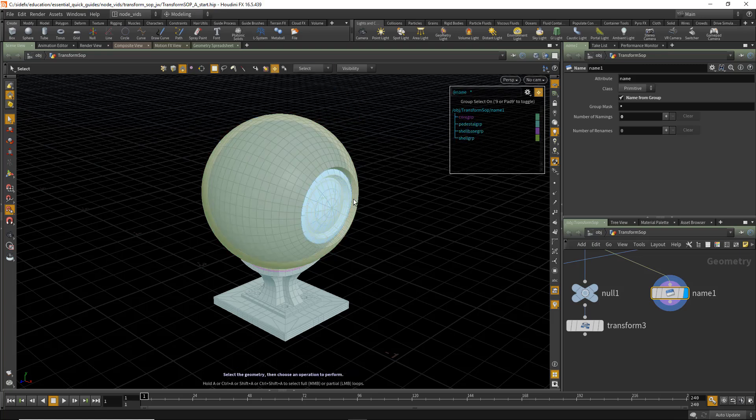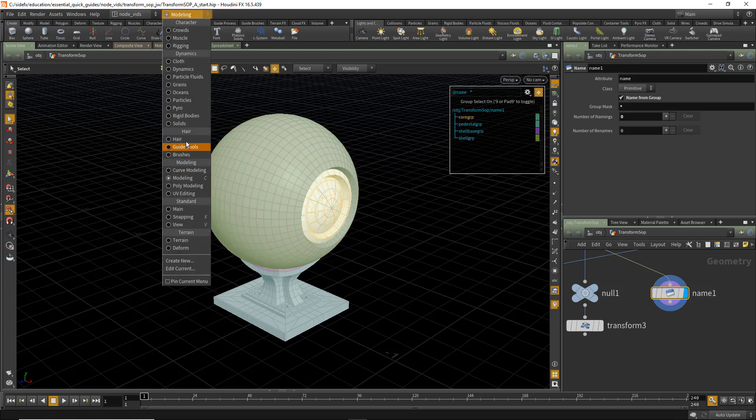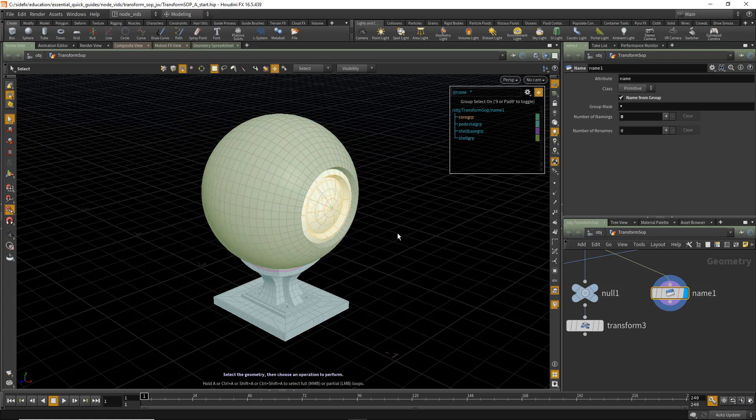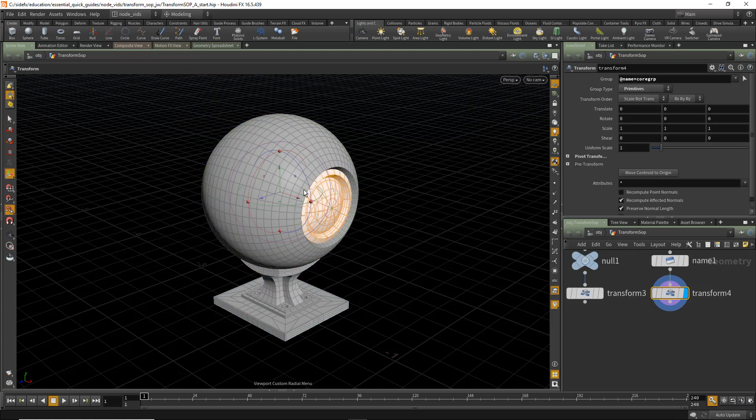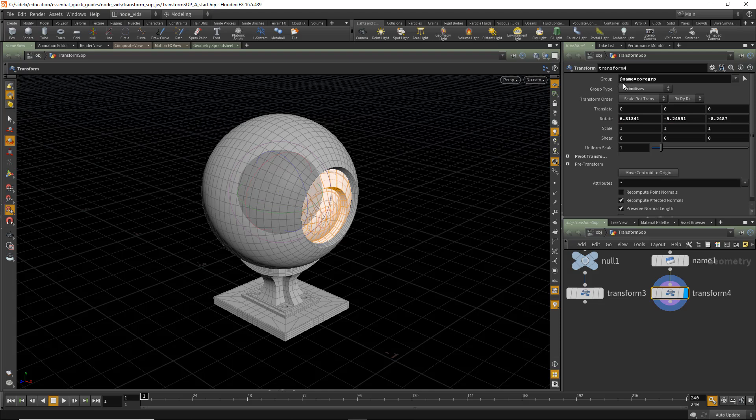And now, again, hitting the Center Core Group. We can also use the Modeling Radial menu. Hit the C key. And we can now adjust the Transform that way.